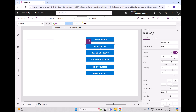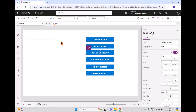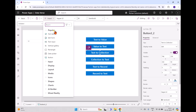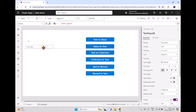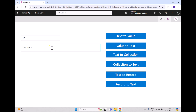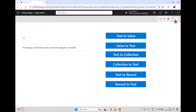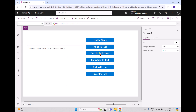To convert value to text, we use the Text formula and pass the value. Now we'll discuss how to convert text to a collection. To do that, the text must have some separators. I'll take a new text input and pass some information: Power Apps, Power Automate, Power Virtual Agent, and Power BI. We now have a larger text string separated with commas.